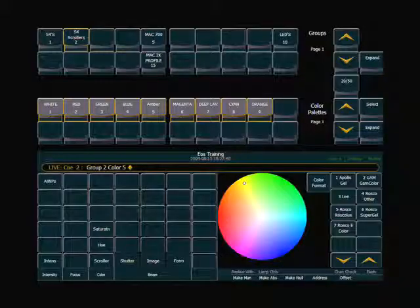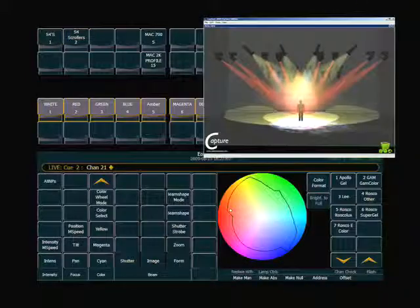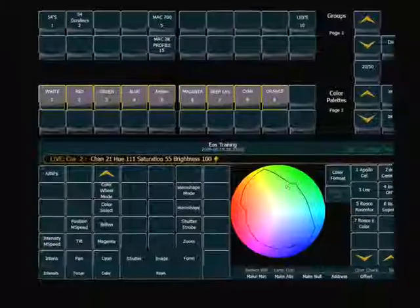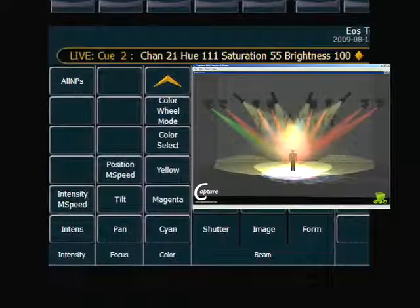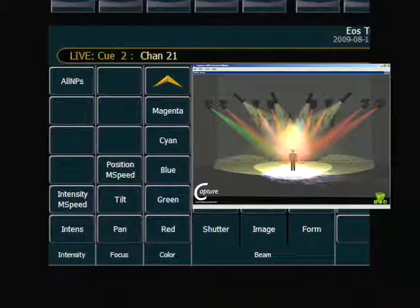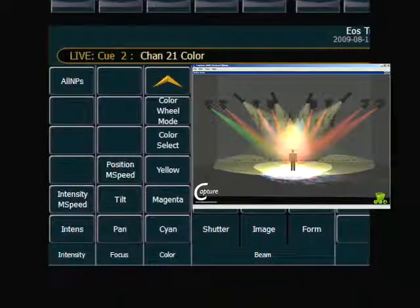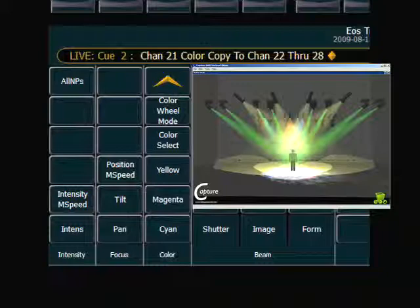Lastly, I want to talk about using the Recall From or the Copy To command on the keypad to copy a parameter from one fixture to another. Say for instance, I take my first Mac and I change its color into maybe a nice green. This is a green that I don't have already in a palette, so I want a quick easy way to take that green and apply it to all of my Macs. What I can do is specify that channel, use my color category soft key, color, Copy To, and now I enter the new channels, 22 through 28, enter, and it will copy the color. Recall From works the same way — I would say 22 through 28 color, Recall From 21, and it would do the same thing.